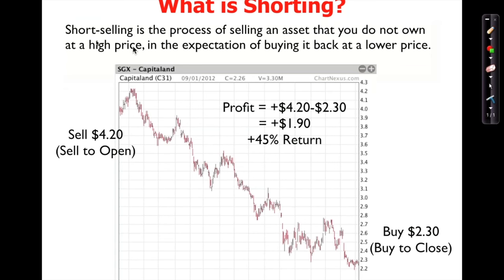This is the stock called CapitaLand, selling at four dollars and twenty cents. For some reason you believe the price is going to go down — we'll explore how to know when a stock is likely to go down in a while. If you believe it's going to go down, you will sell CapitaLand at $4.20.